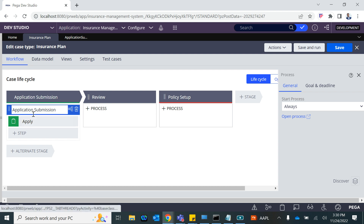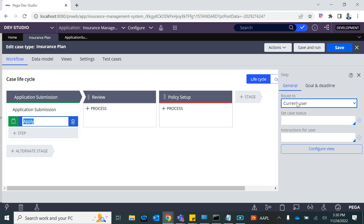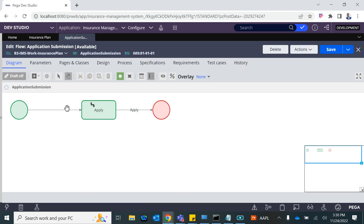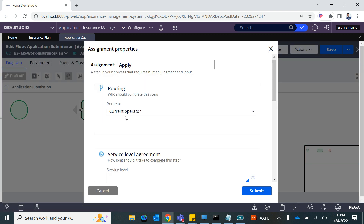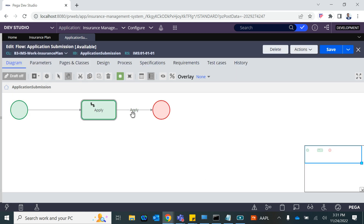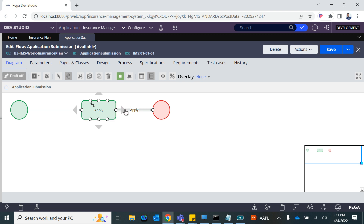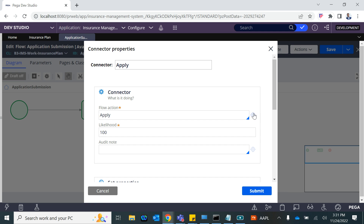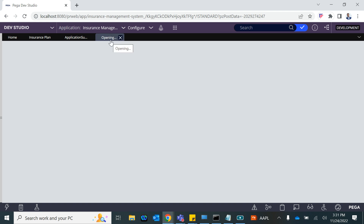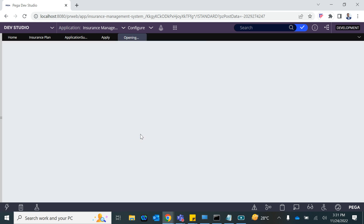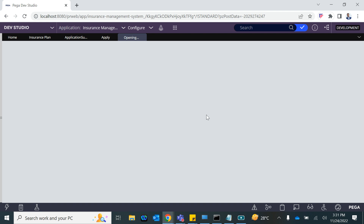When you launch the case it comes to the first process, and the first step will be assigned to the current user — whoever is launching the case. How does Pega render that screen? When you create a process, there is a start and end, and within that we have the green assignment icon. That's where we specify who to assign — at the moment, current operator. Then there is something called a flow action, which must be present for every assignment to a user. The flow action references a UI rule called a section — that's what the user sees. We did not configure anything there, so it's empty.